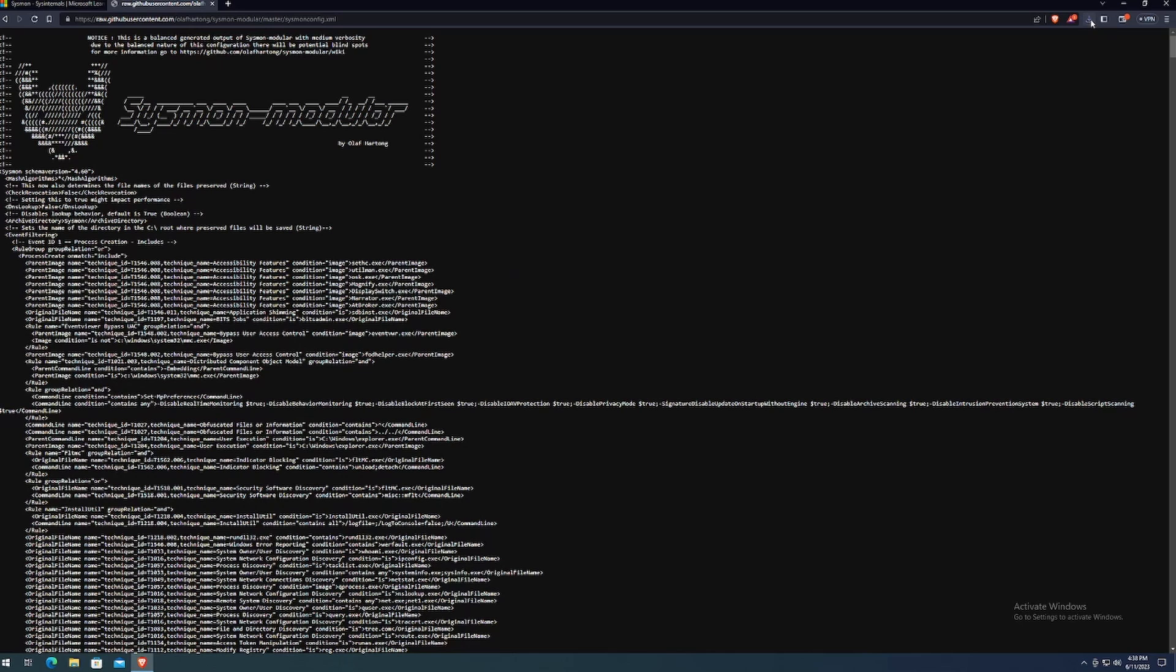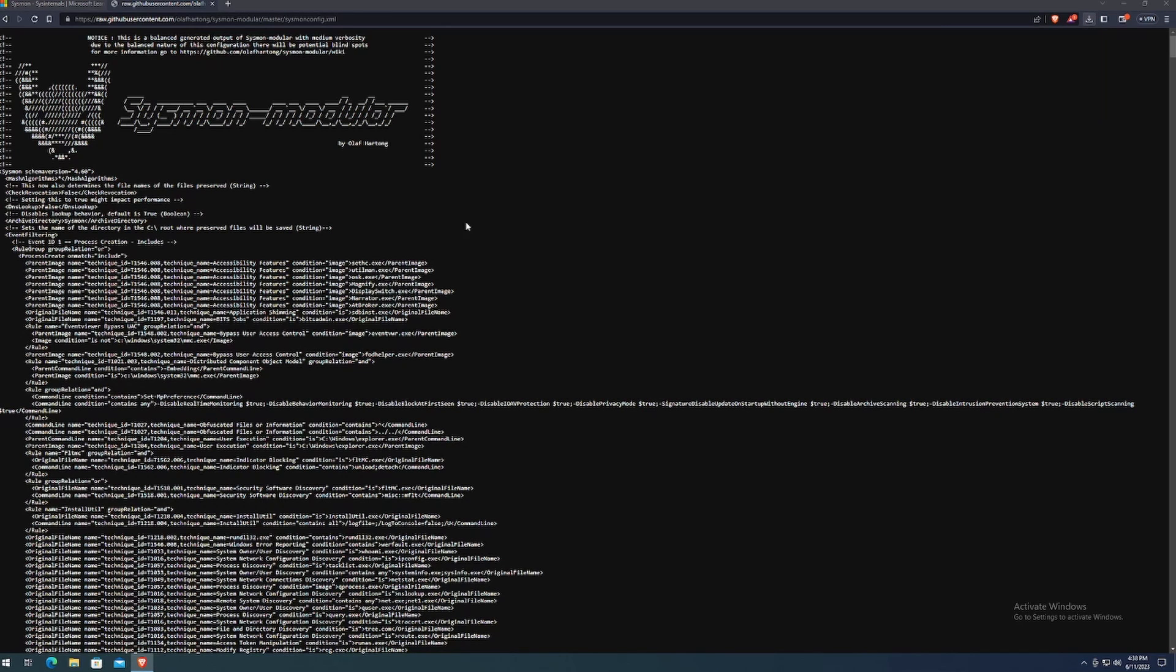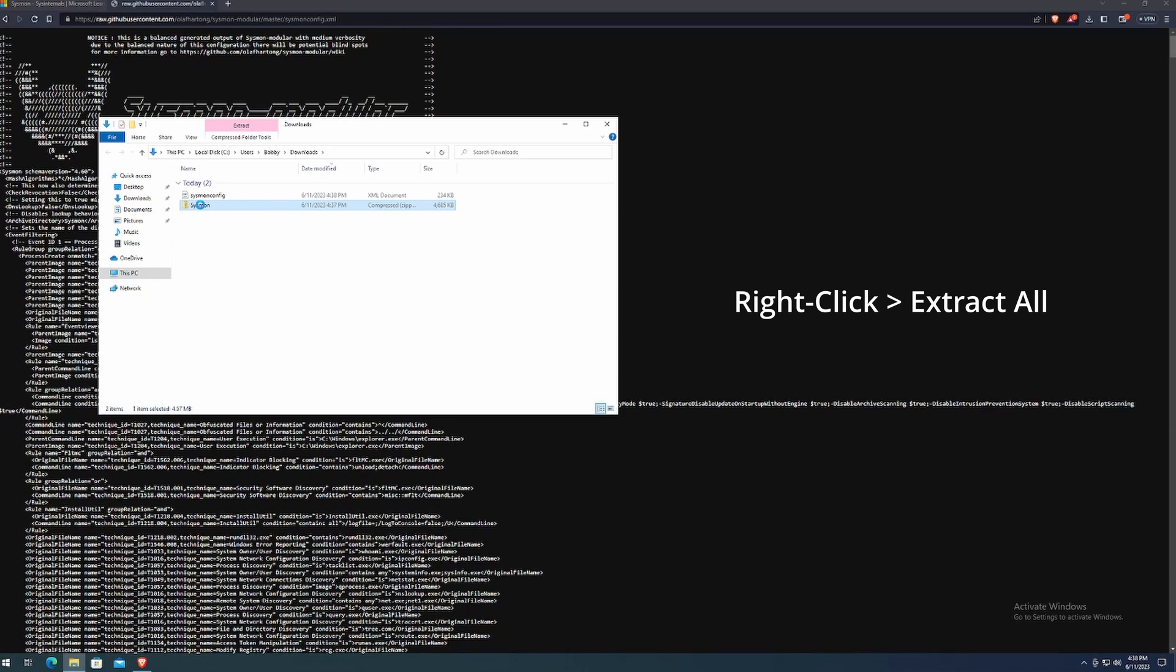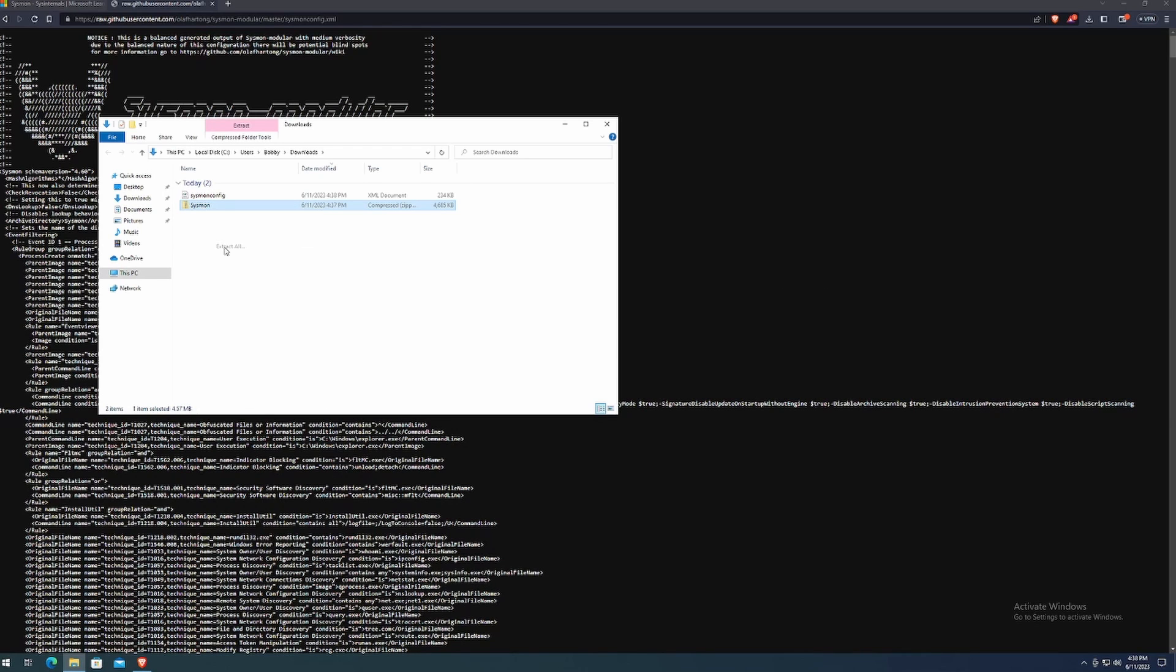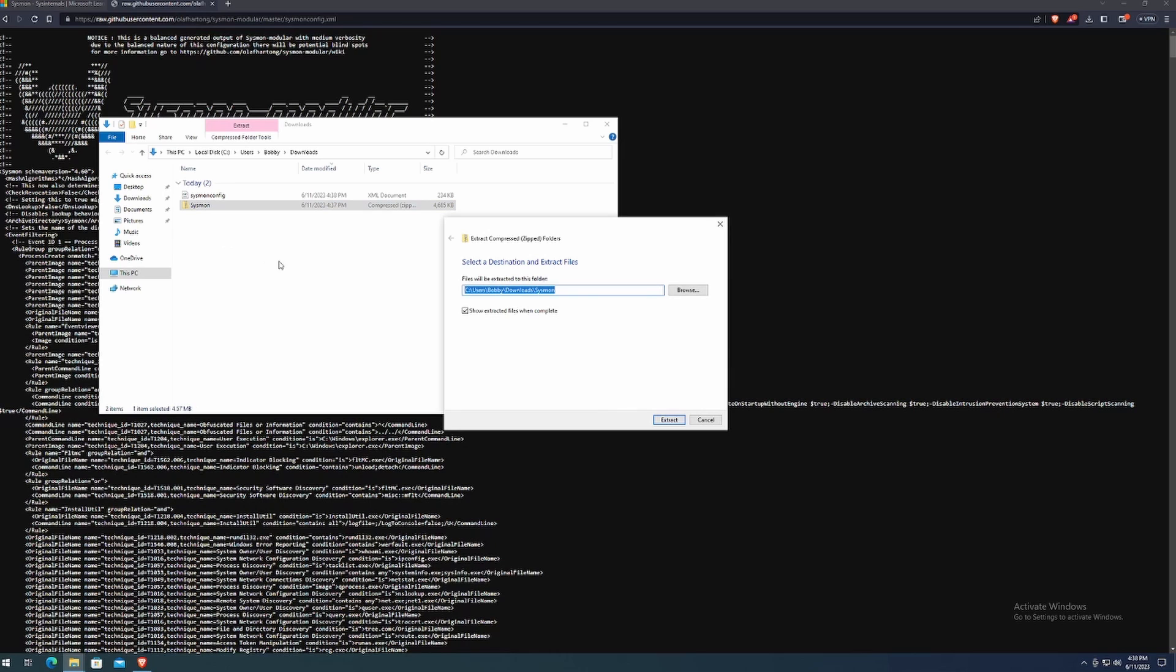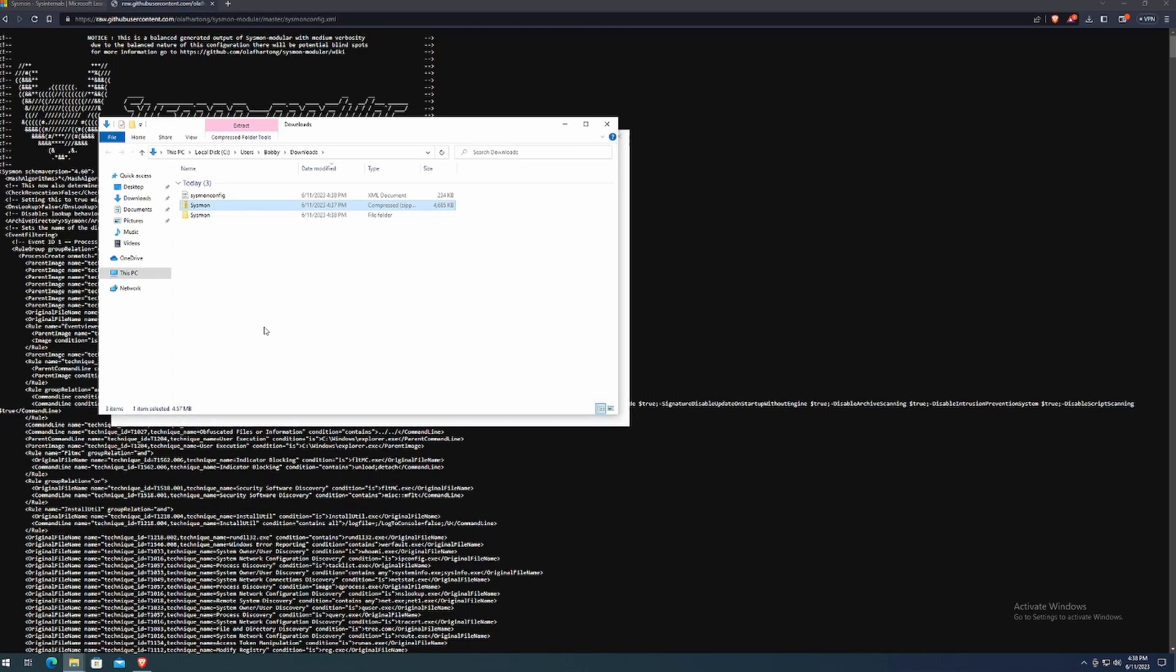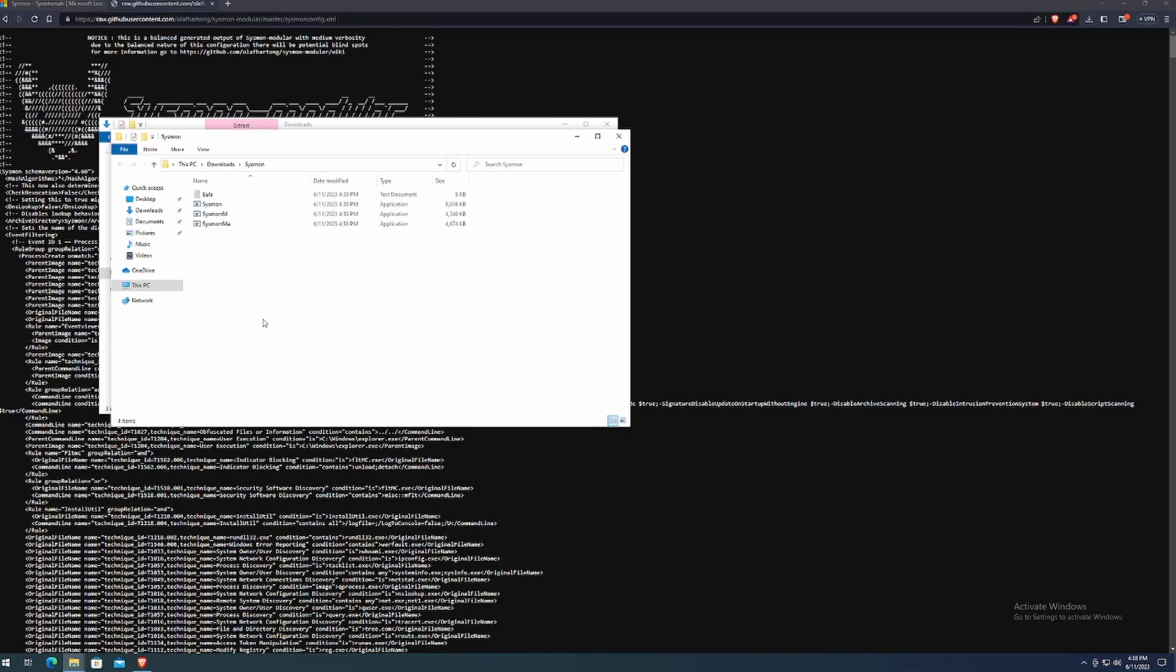Now that Sysmon has successfully been downloaded, what we can do is start extracting it. So I'll right click it and click extract all. And what we want to do is not double click this executable. Instead, we want to open up a PowerShell window.